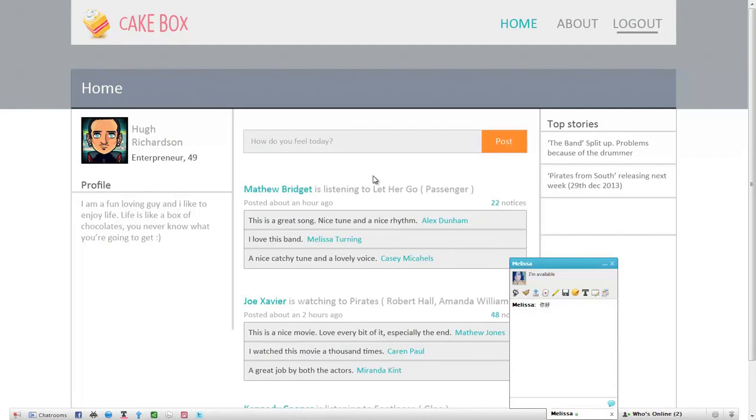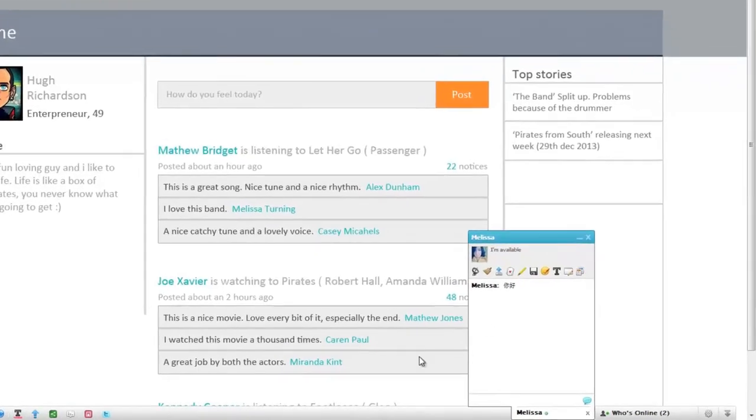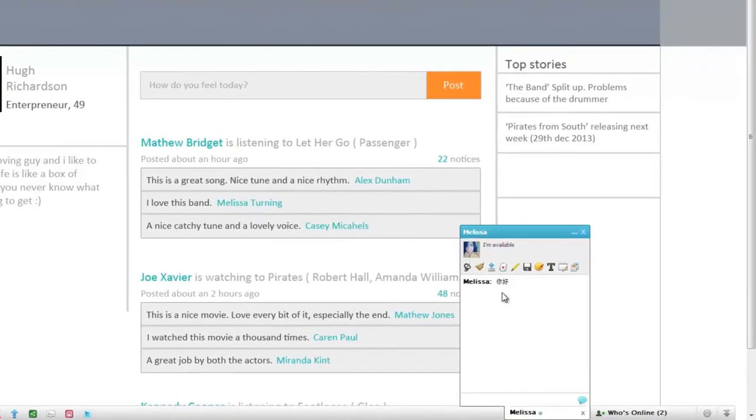Well, this barrier can be broken with the help of the Translate Conversations plugin, which is located at the bottom of the screen. Suppose a site user who speaks only English is communicating with another user who speaks Chinese.